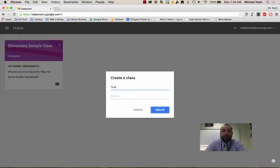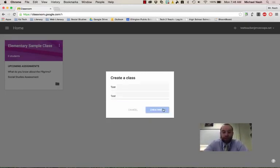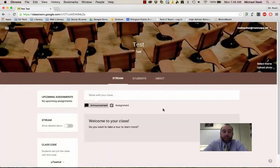I can give my class a name and I'll just say test and you can also give it a section. So I can put like American history and then C block or whatever naming convention you use. So here is my test class that's going to be created.